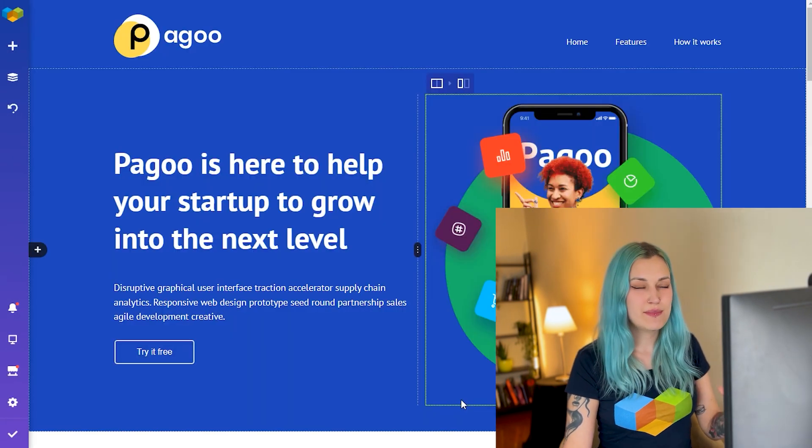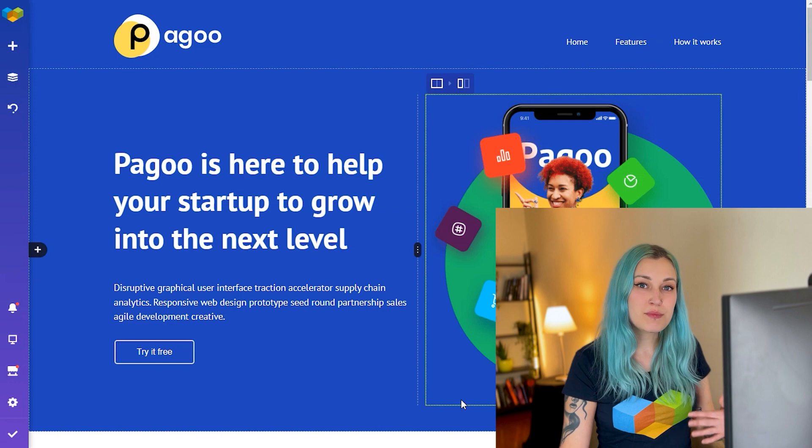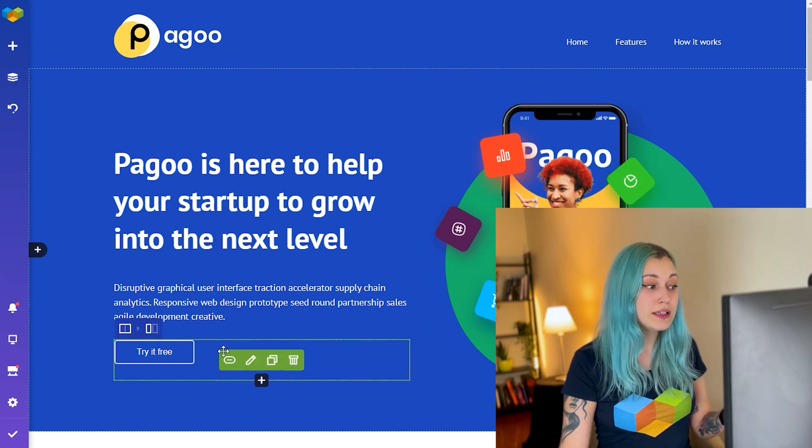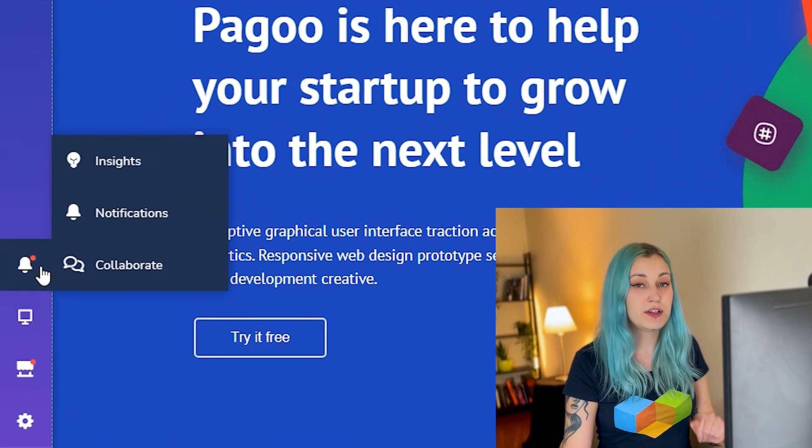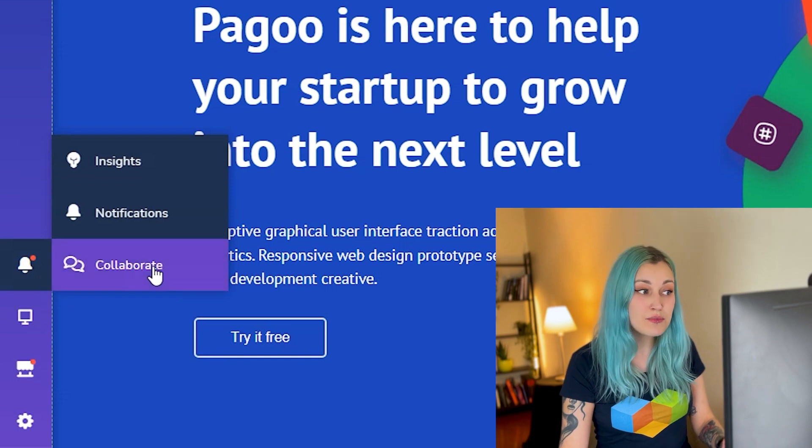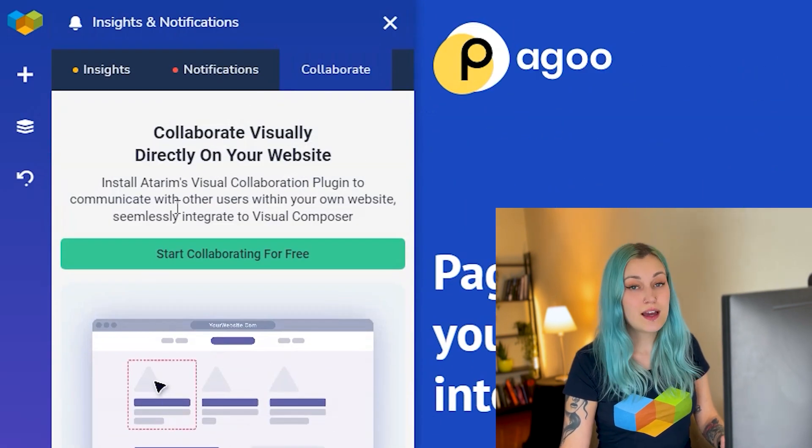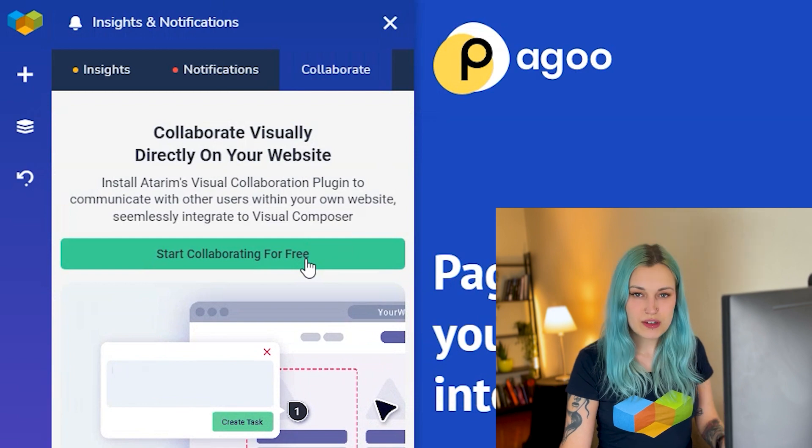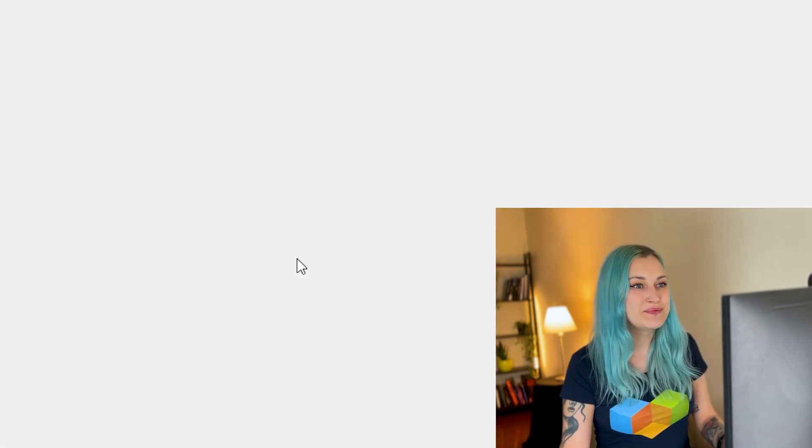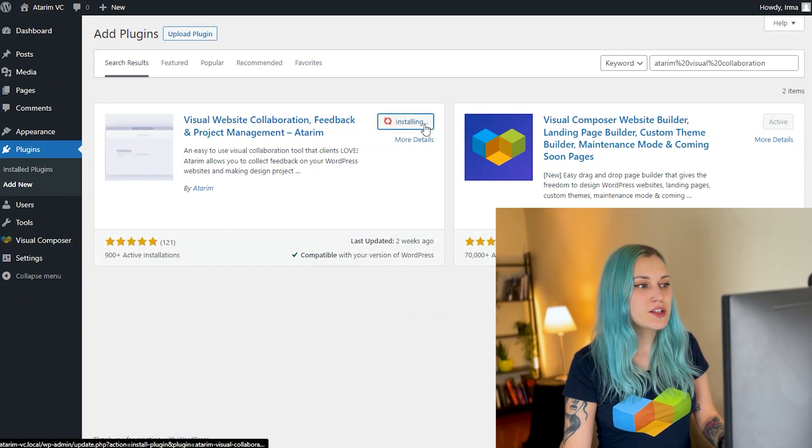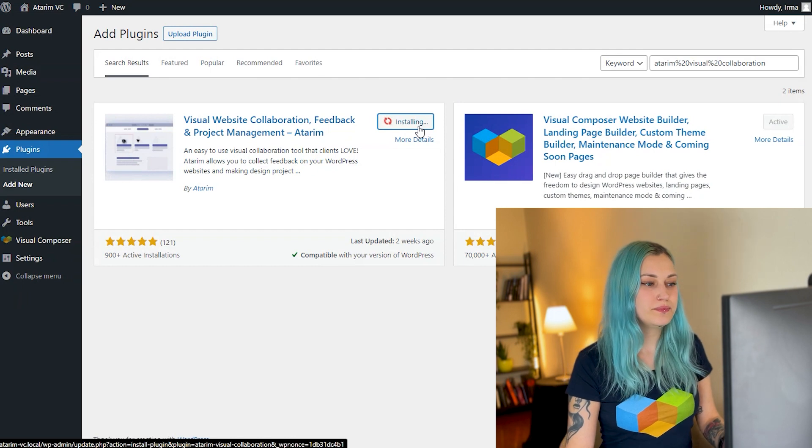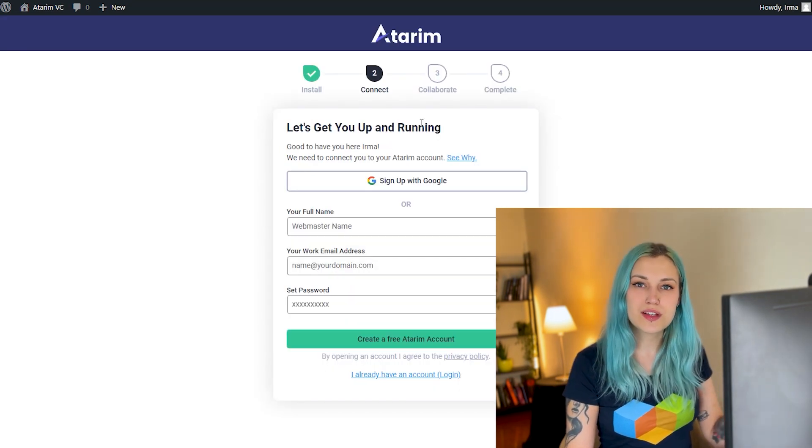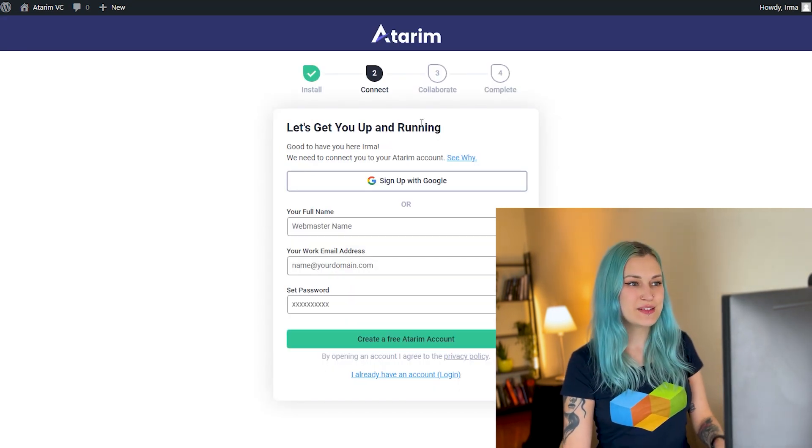Okay, now I don't have Adrim installed yet. So now in the editor, if we go to the notification center here and click on Collaborate, this is where we see Adrim. So to start collaborating, let's click on the button. Now install Adrim and now you have to go through this quick registration process.